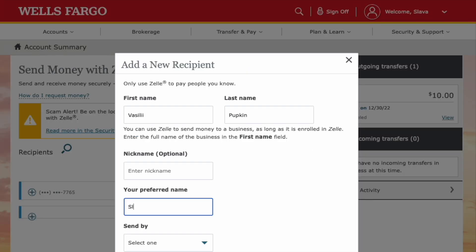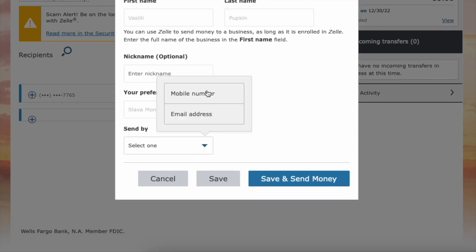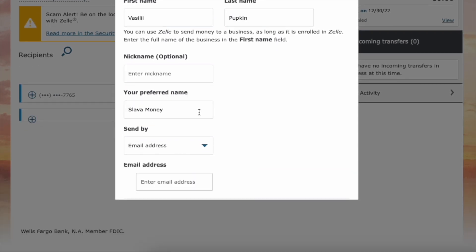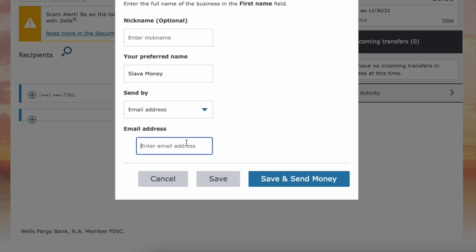In the Add a Recipient form, fill in the first name and last name. Then enter the recipient's preferred name. Next, choose how you want to address the Zelle recipient. Select an email address and fill in the email address field. Then click Save.